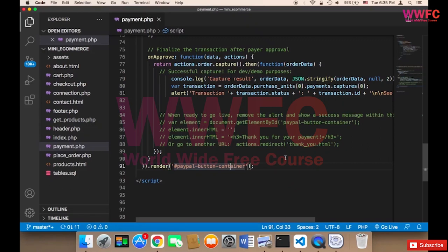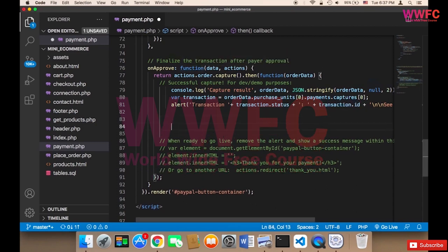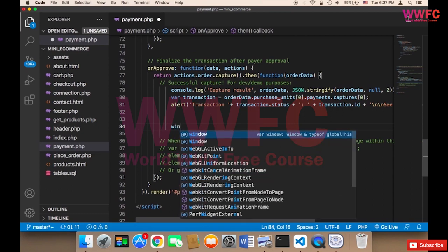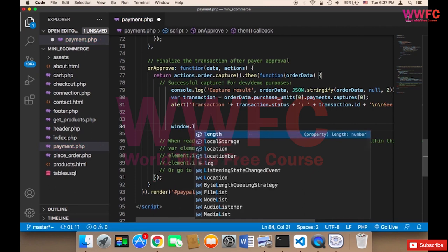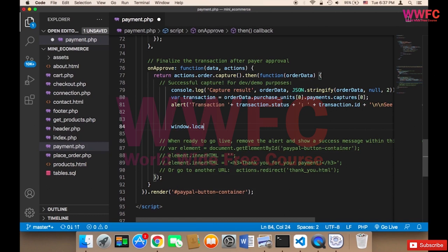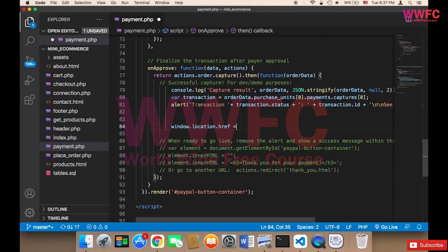Welcome back. What we need to do is store the transaction ID in the payments table. Everything starts from payment.php. Upon success, we need to set window.location.href to a new file called complete_payment.php, and we need to take with us the transaction ID that will be returned by PayPal.